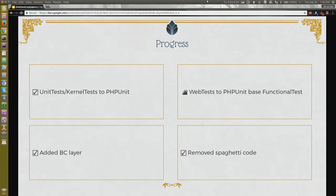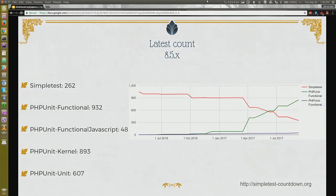Similarly, we have converted some upgrade path tests as well, which was a big deal because testing upgrade paths was always difficult. At this point, we have 262 web tests in HEAD, and there are issues that have been constantly worked on.